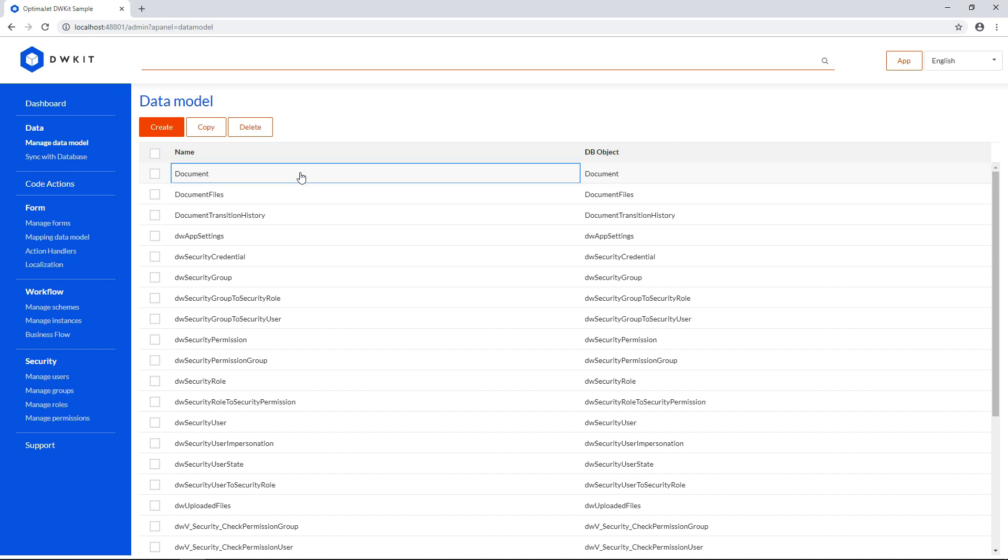Today we have shown you how to create a data model for your business processes, and how to import a database into your DWKit and sync database changes with your data model. In our next tutorial, you'll learn how to use FormBuilder to create interactive forms for your business processes.